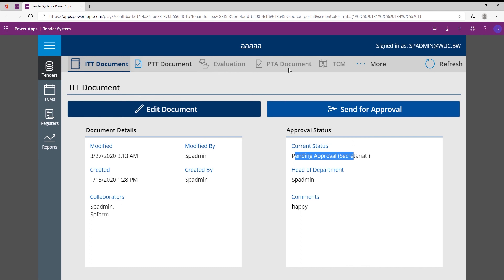And you'll also notice that we're not part of the evaluation step yet or the PTA document, which is Permission to Award document, because we're still sitting with the ITT document. So it just means that people can't skip steps within the business process unless they complete the previous steps within the process.